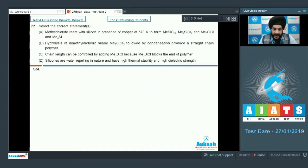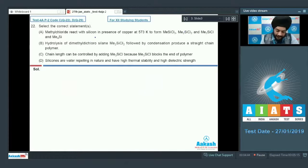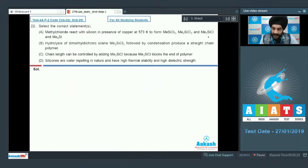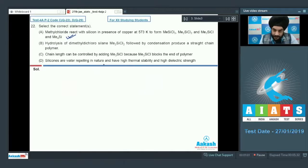Question number 22 asks to select the correct statements. The examiner seems interested in the preparation of silicones. Option A: methyl chloride reacts with silicon in the presence of copper at 573 Kelvin to form MeSiCl₃, Me₂SiCl₂, Me₃SiCl, and Me₄Si. This statement is correct — methyl chloride will react with silicon under those conditions to give various substituted products.